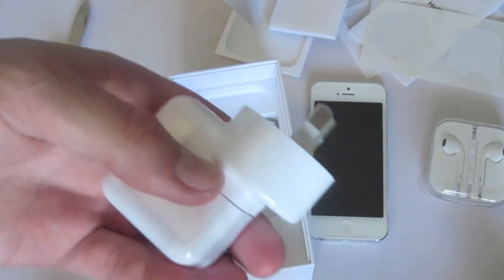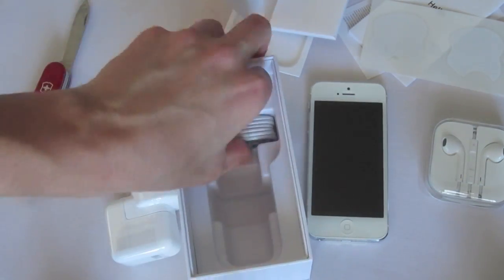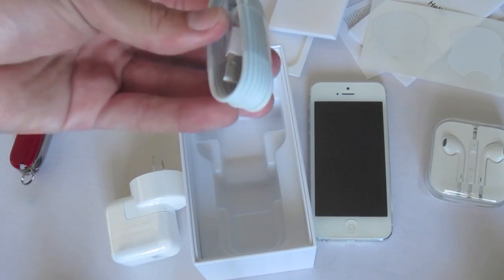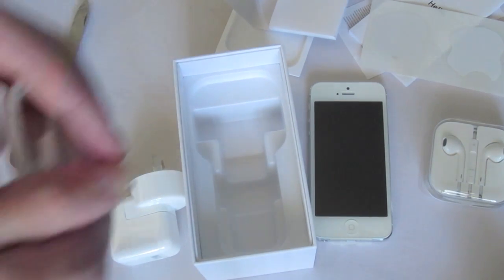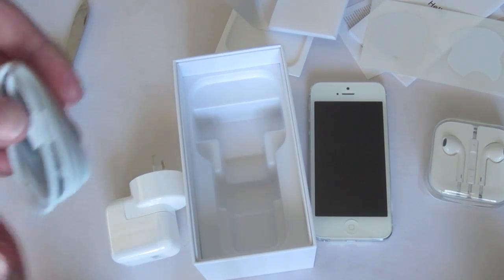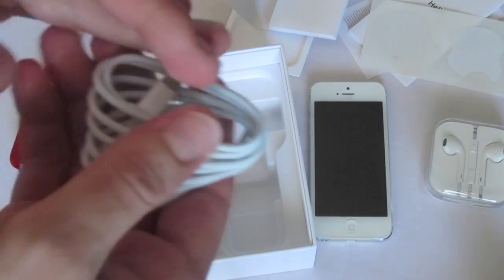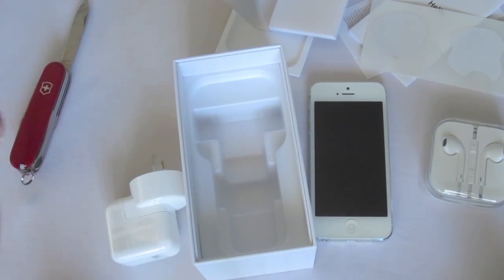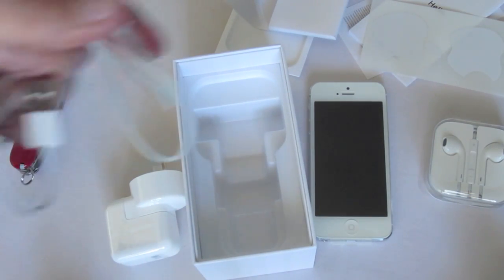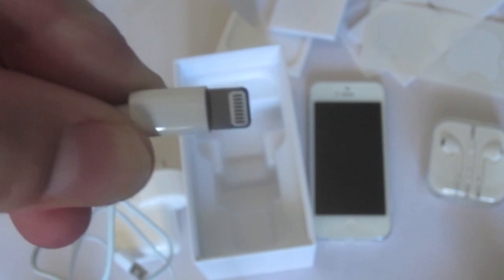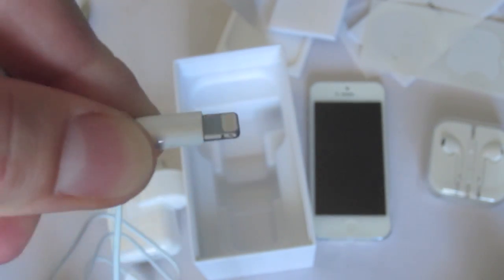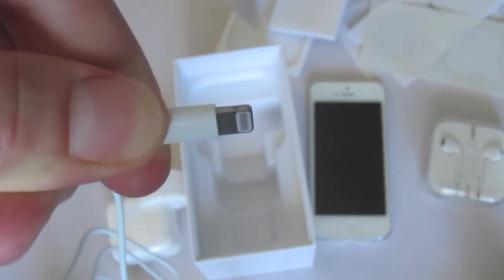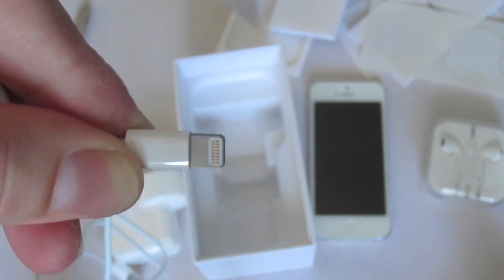Here we have the power adapter. And, finally, the Lightning. Because, keep in mind, this isn't the 30-pin dock connector anymore. They've got a new port. The Lightning to USB connector. Up close, you can see just how small that connector is. So, if you're traveling, this will certainly be an advantage.